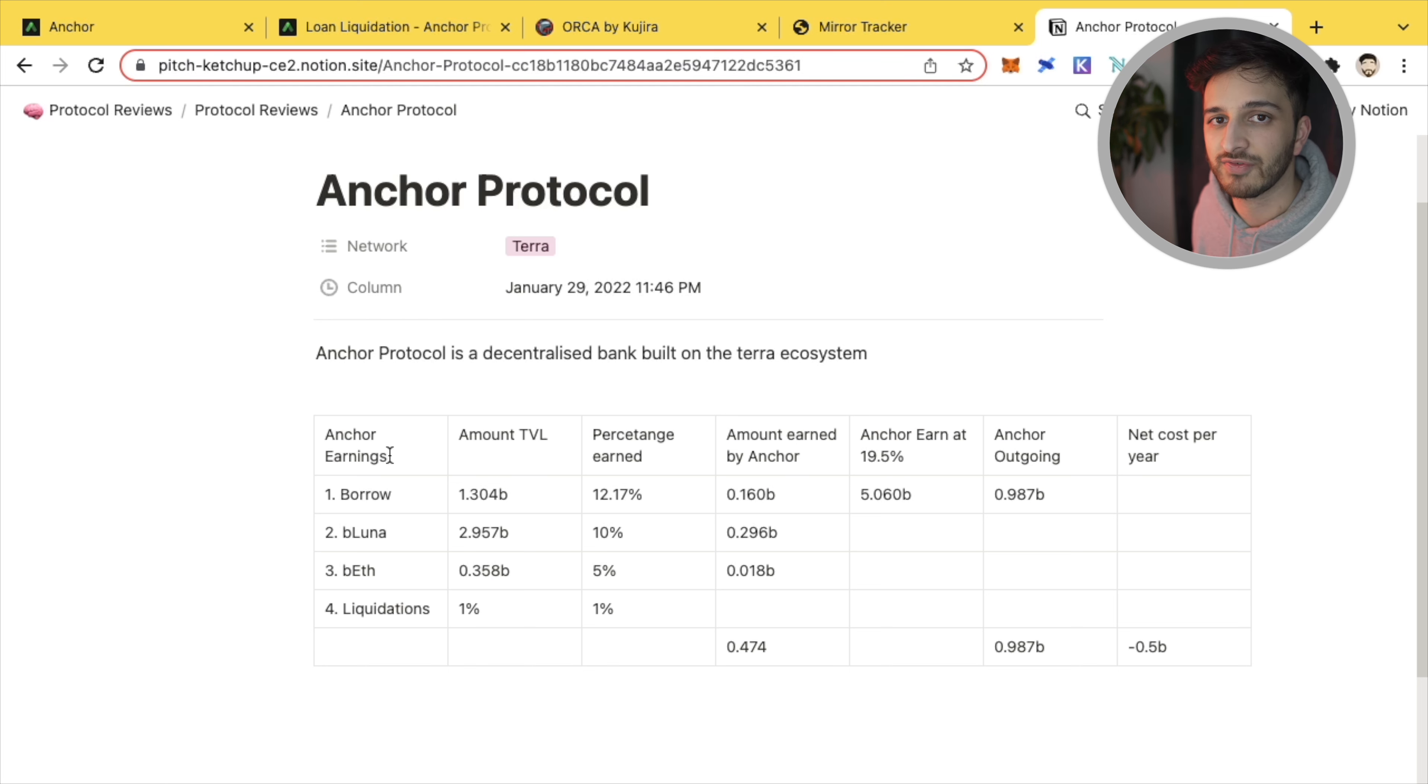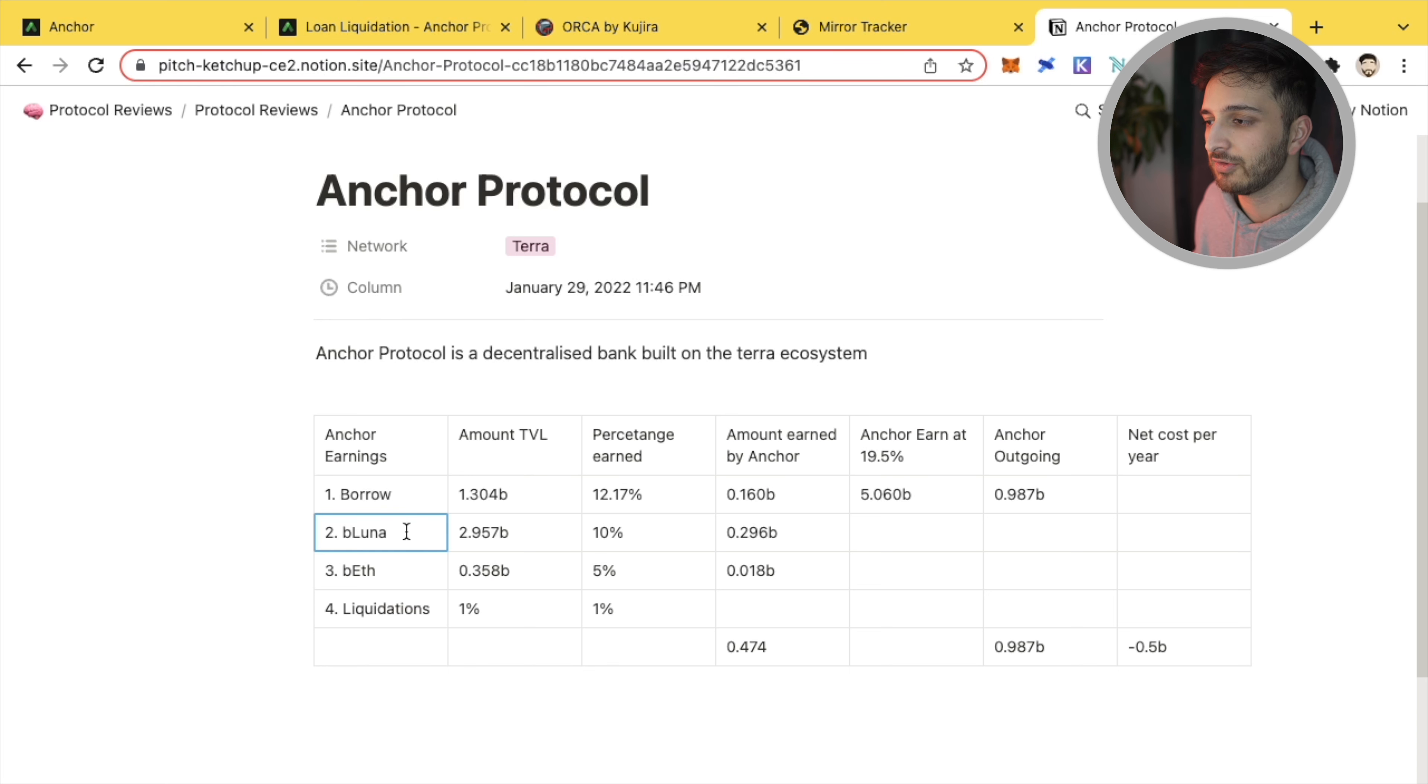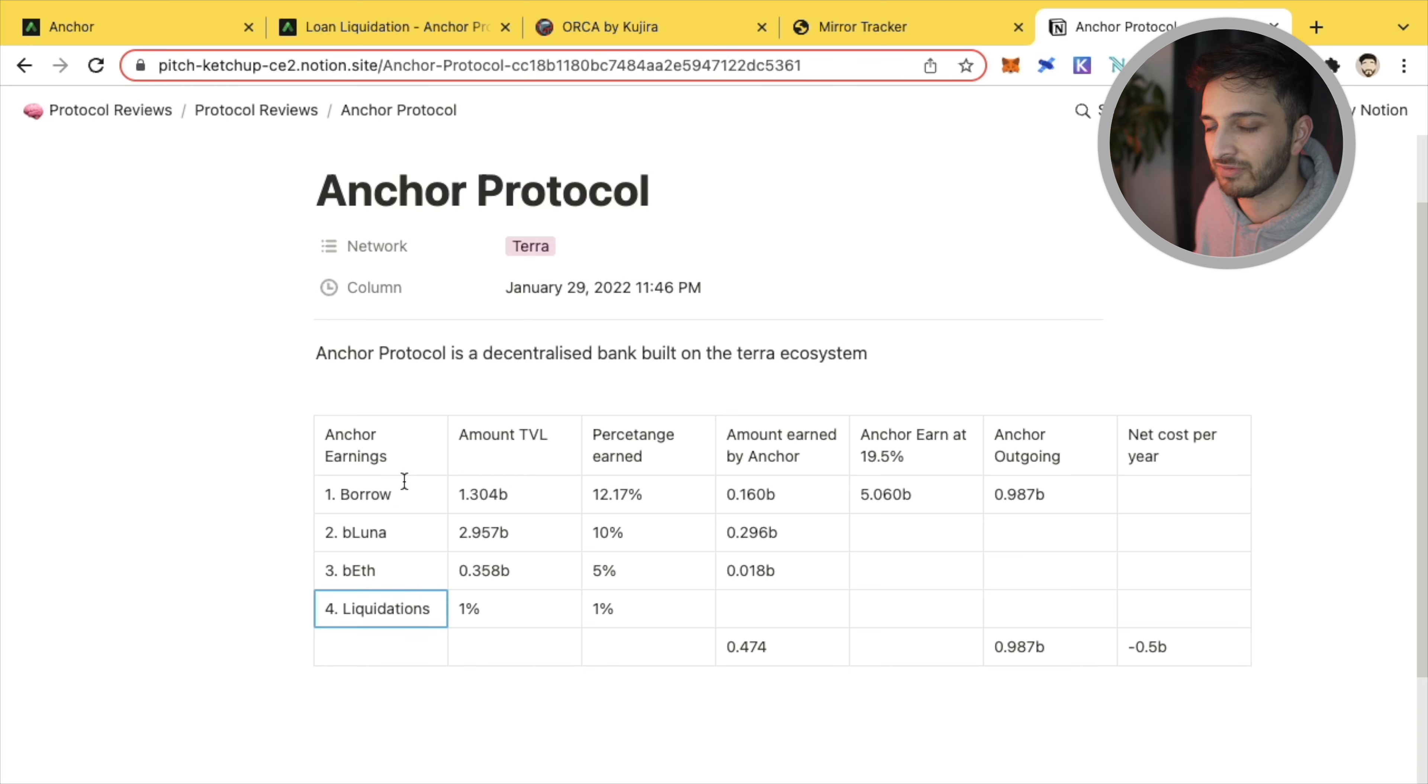So what I did was, I just created a small template, which essentially shows Anchor and where its different earnings come from. And Anchor earns revenue in four different ways. Borrowing, bonded Luna, bonded ETH, and liquidations. And we'll talk about each one momentarily.